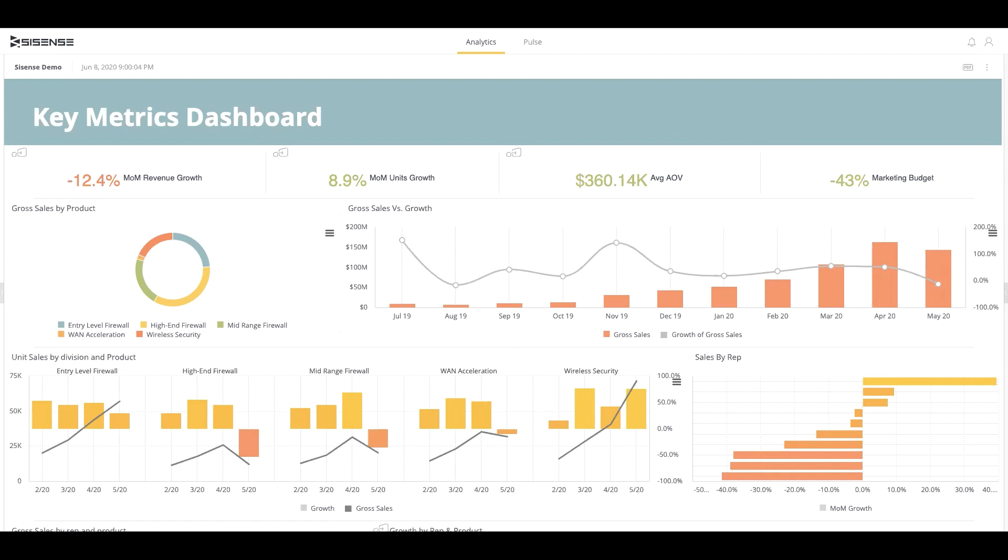The workflows and functionality your team utilizes today in the SciSense for Cloud Data Teams platform will remain the same. Self-service dashboards will be built in the main SciSense platform.